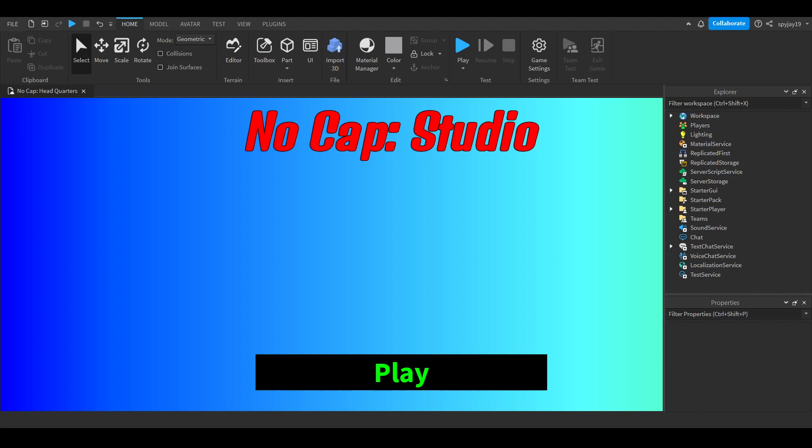Usually have multiple options and buttons depending on the game. Some games might have like a play button or might have story mode and what to play. I'm gonna just use the play one.